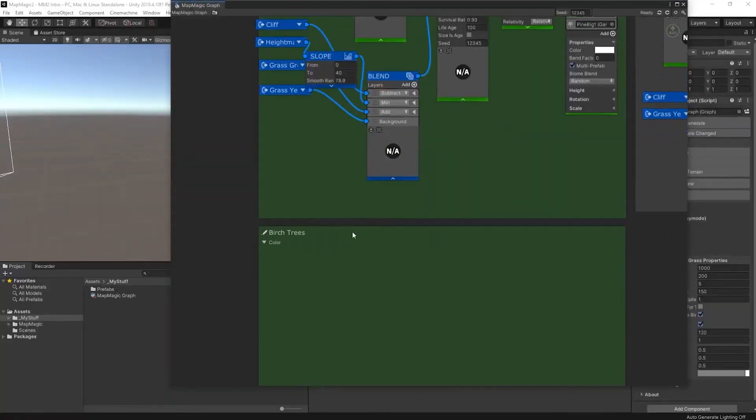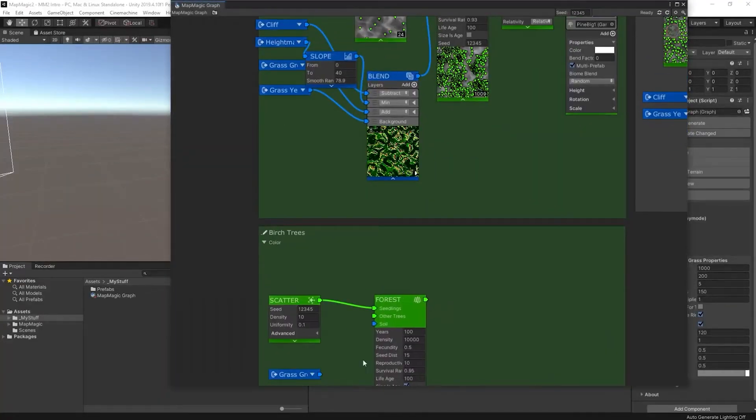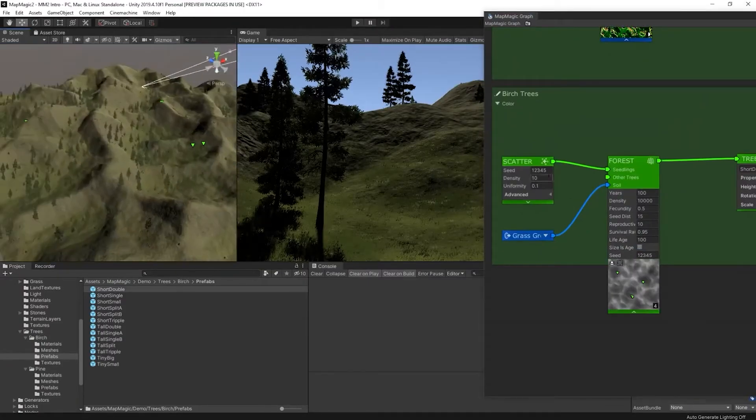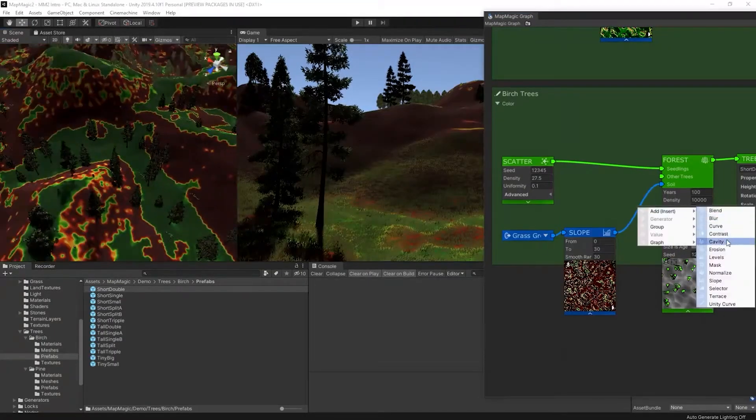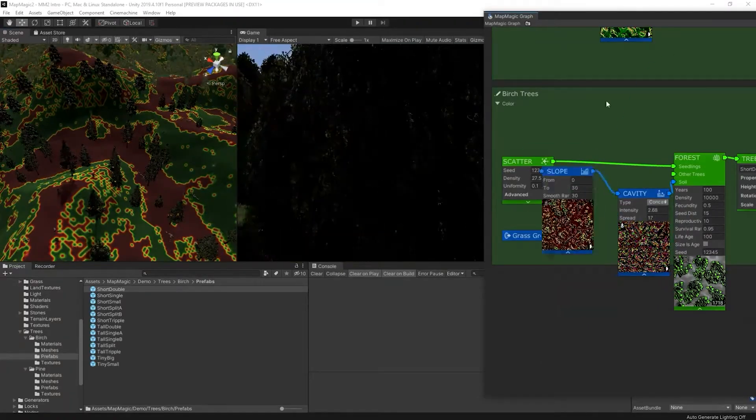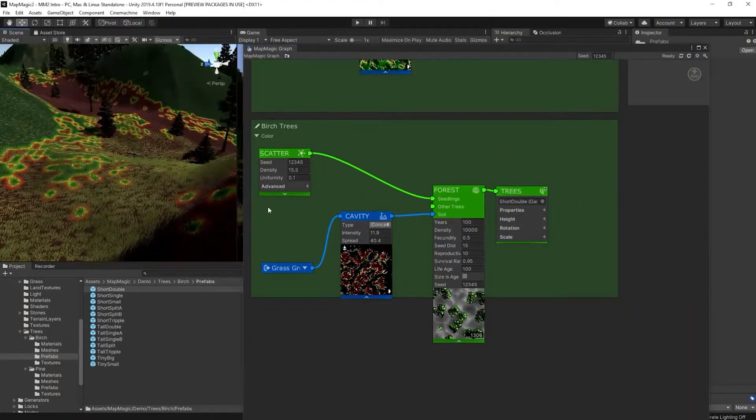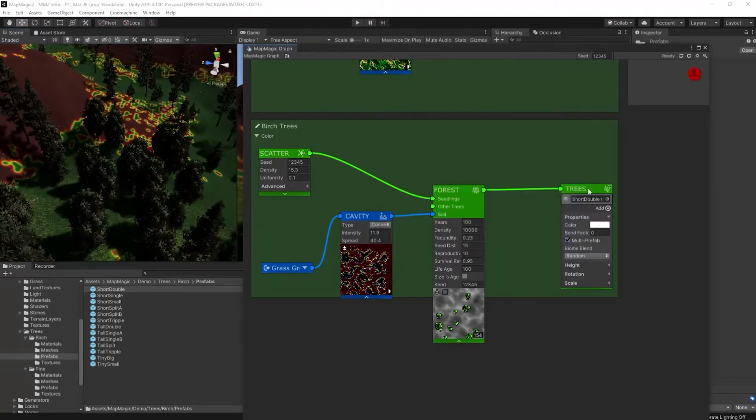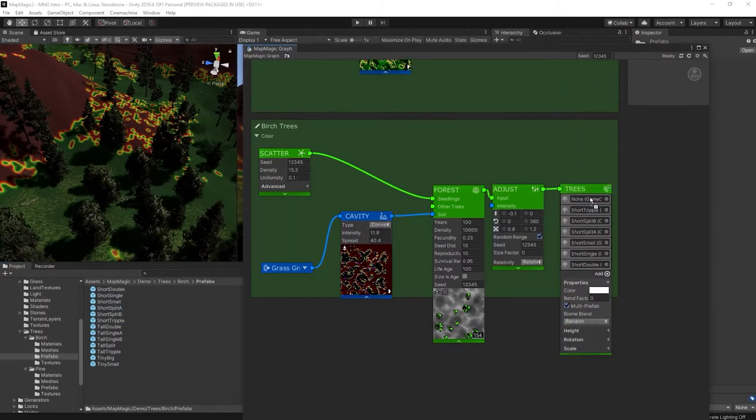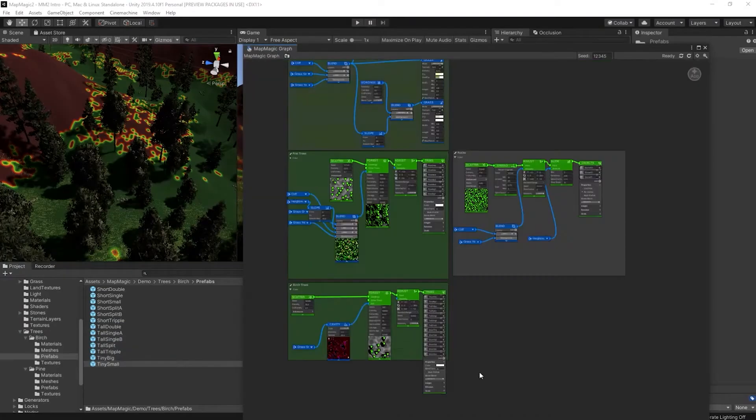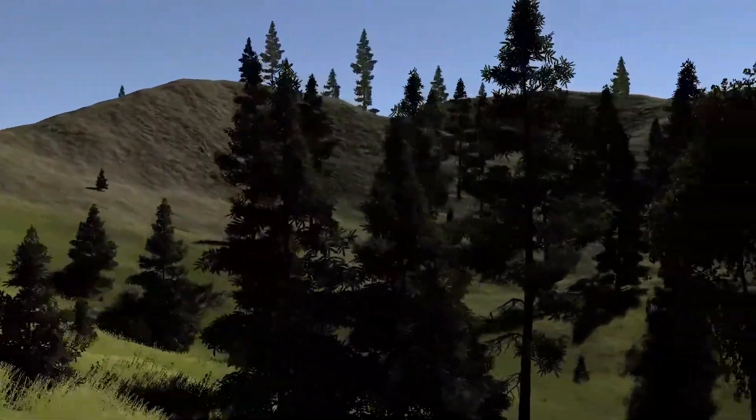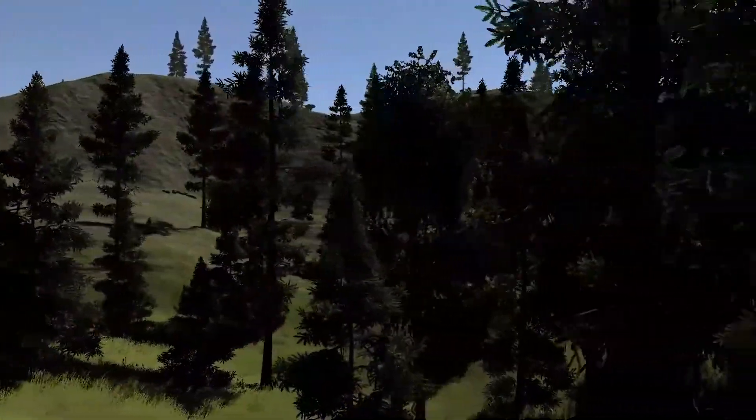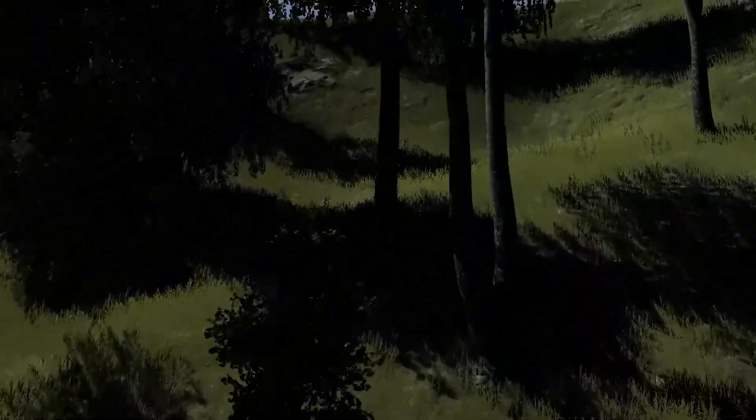So now it's time to add the birch trees in and get some variety into our tree species. The video is going really fast here, you've seen it all before, scatter node, forest node, trees, etc. I am also going to use a cavity node here that will allow me to keep the birch trees lower on the slopes and in the valleys themselves rather than up on the sides of the slopes. What it looks like is something like this. You've got an area of pine trees, few areas of beech, and they intermingle appropriately in various places around the map. So we have our trees and our terrain.